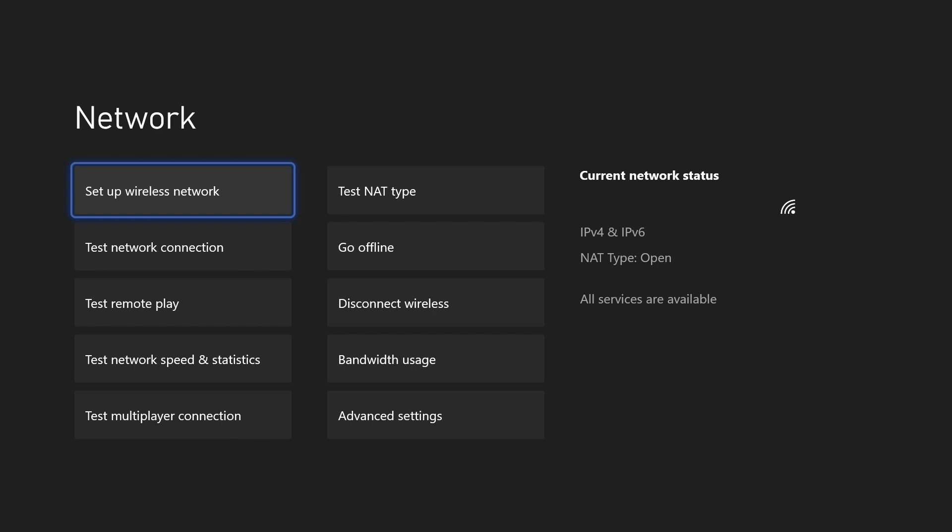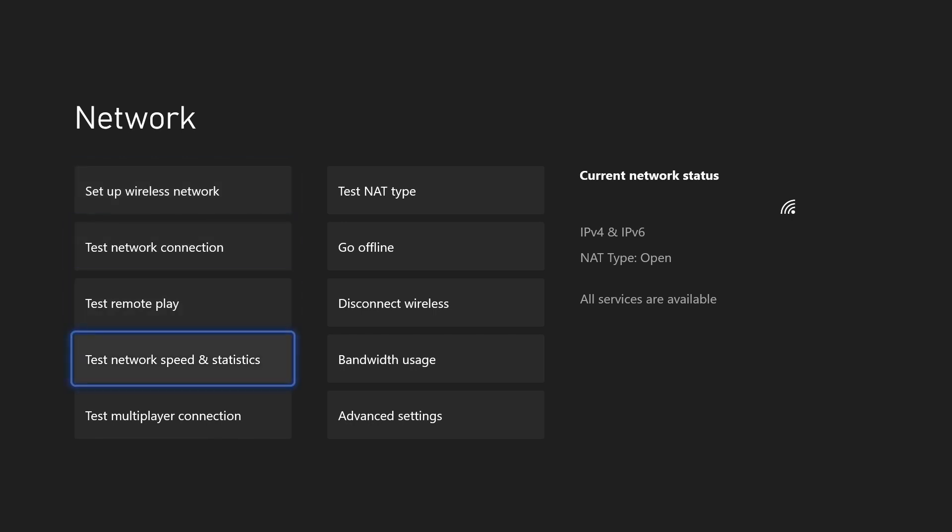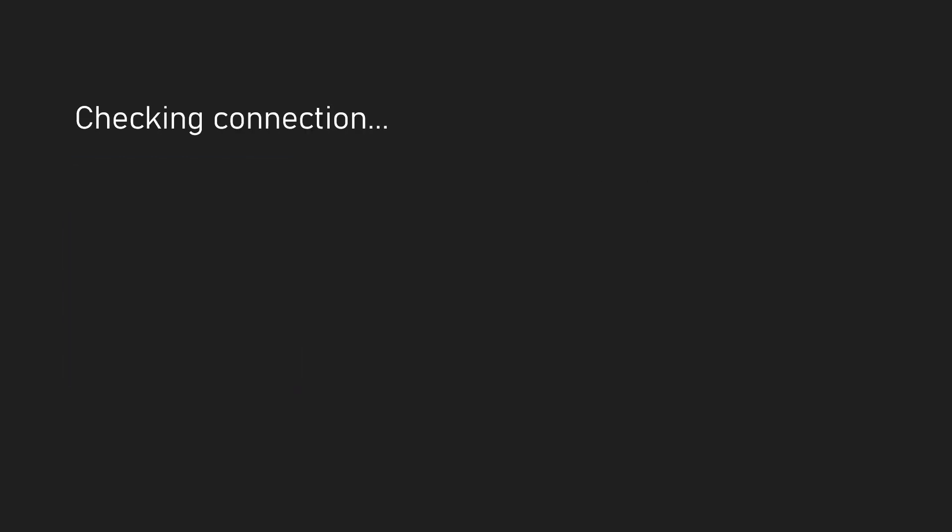In the network settings, all you need to do is select test network speed and statistics and then allow the test to run. It should display your latency as well as the internet speed once it's done.